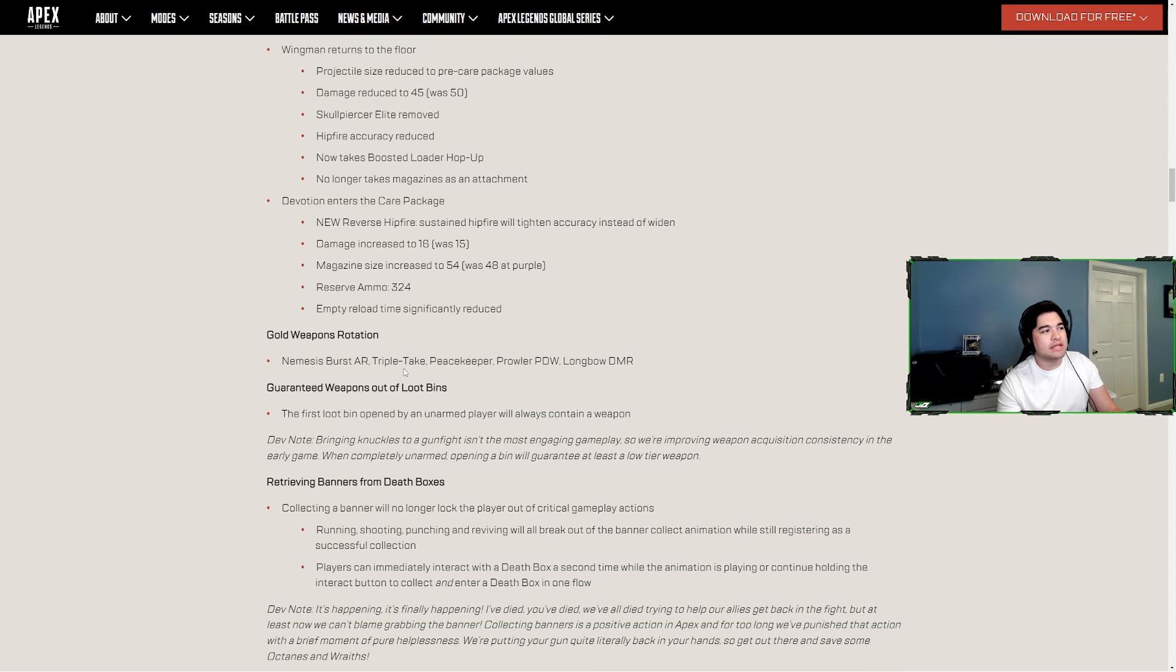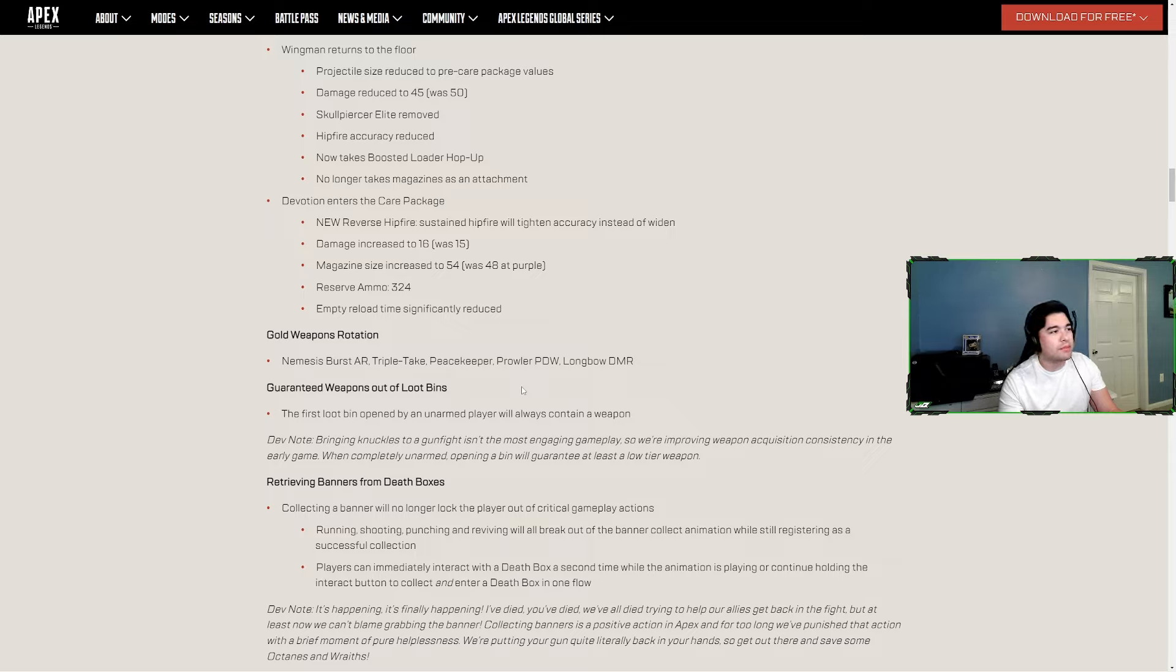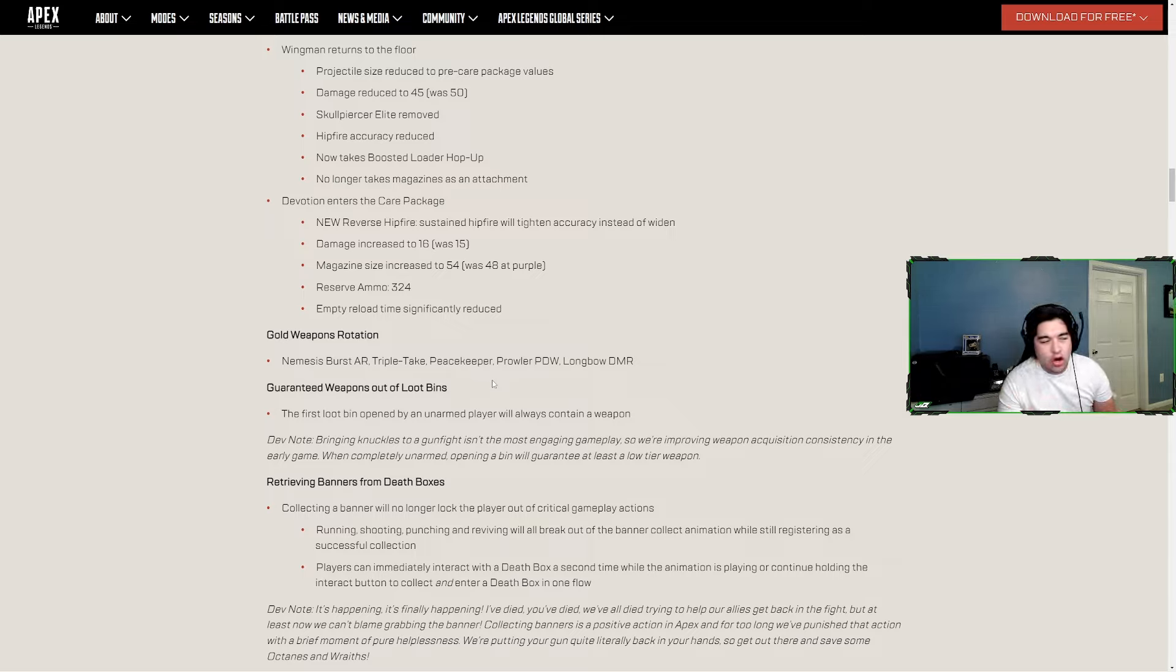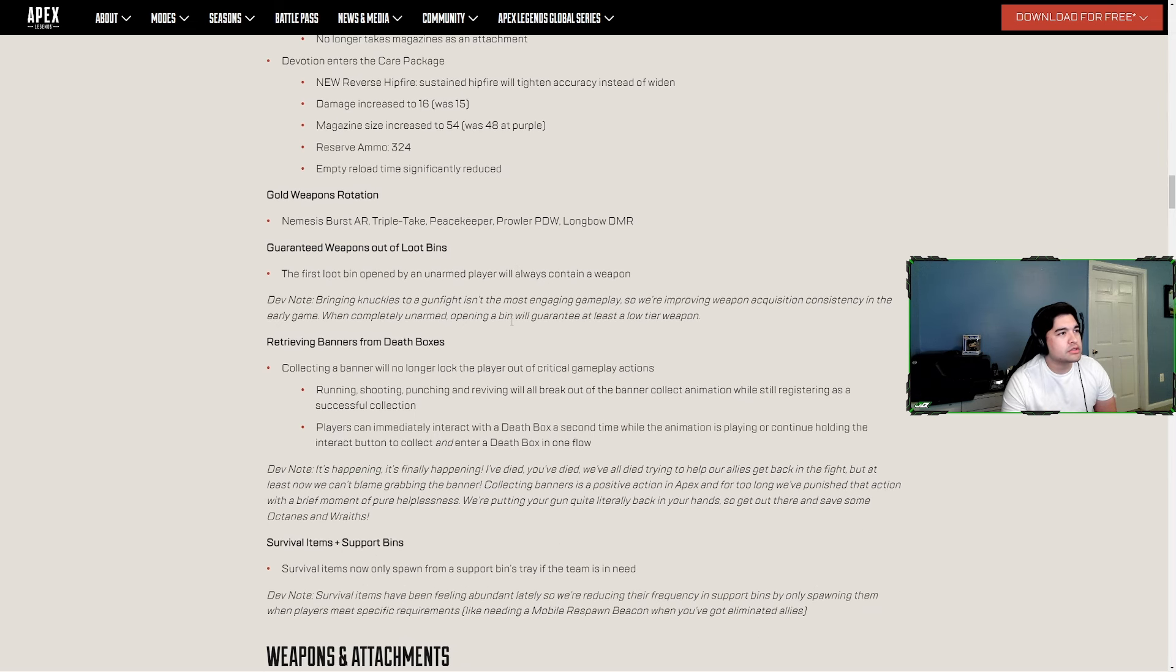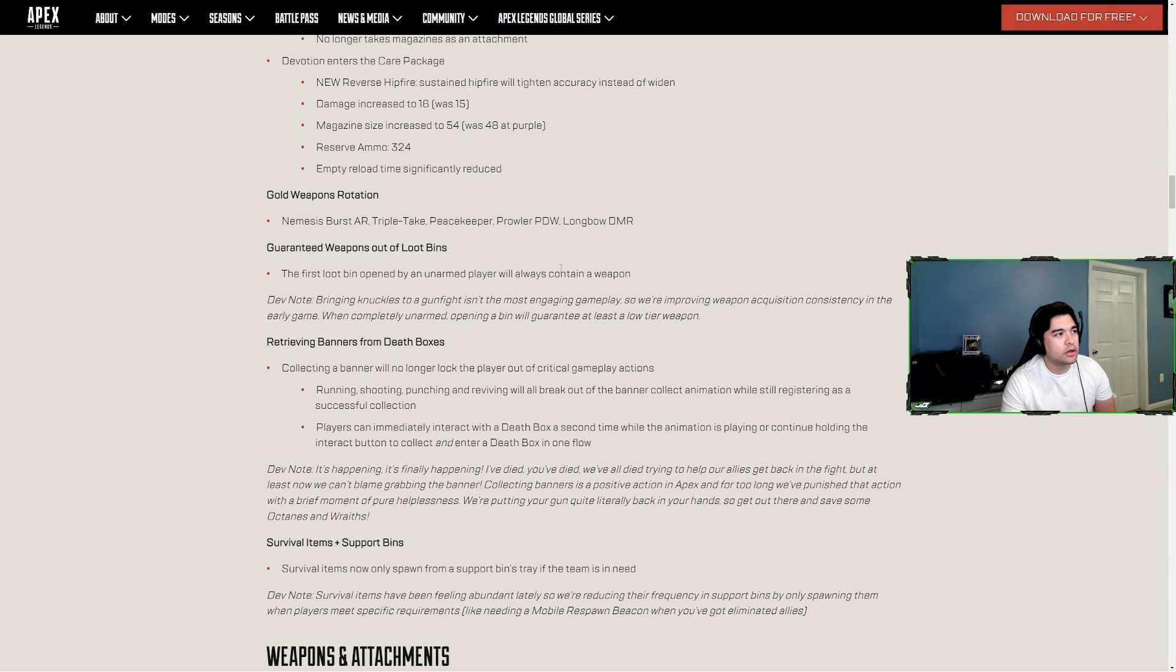Gold weapons this season are the Nemesis, Triple Take, Peacekeeper, Prowler and Longbow. I'll definitely be keeping an eye out for that Prowler. The Nemesis is like my third AR, maybe fourth if you count LMGs. I've been liking the Spitfire a lot actually. Triple Take, yeah I don't really care about these gold weapons too much.